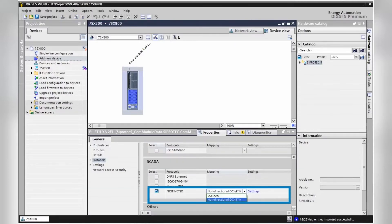C-Protect 5 Compact also offers for PROFINET already a default mapping that can easily be selected after enabling the communication protocol.